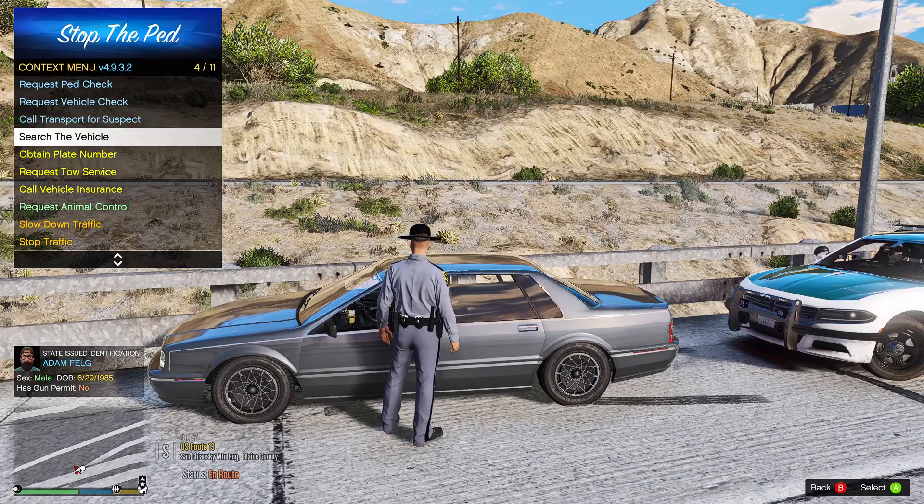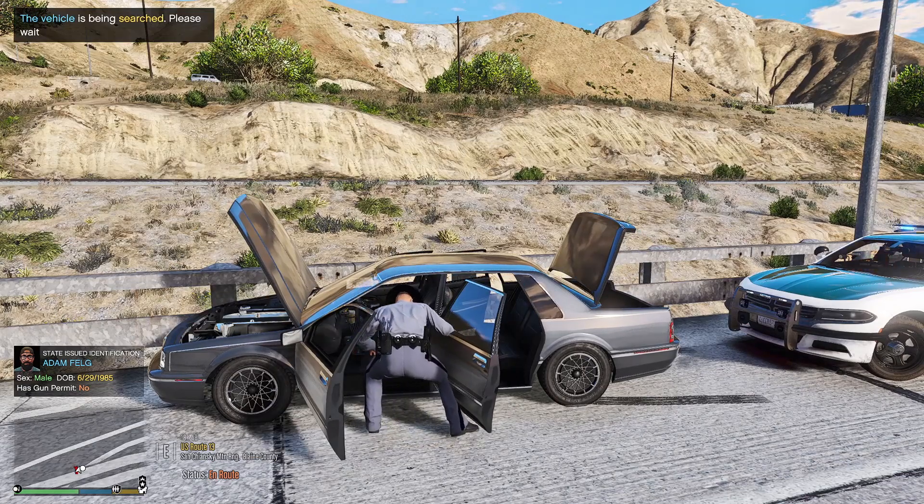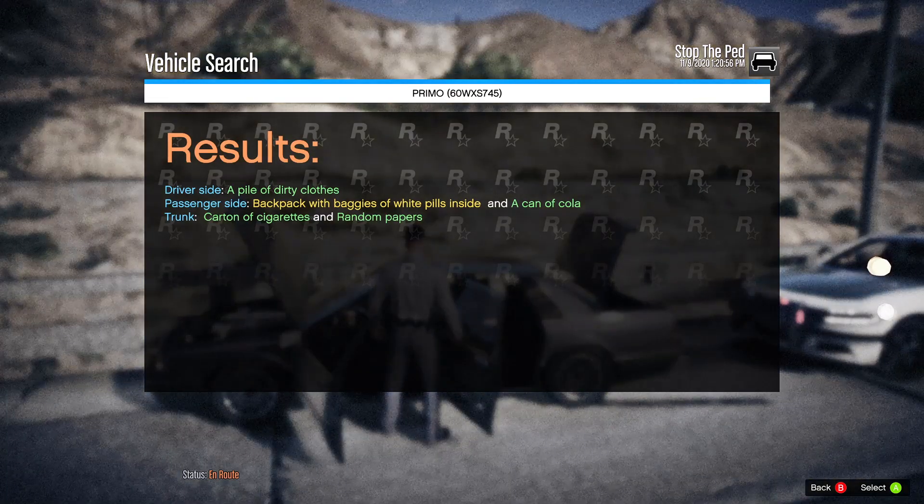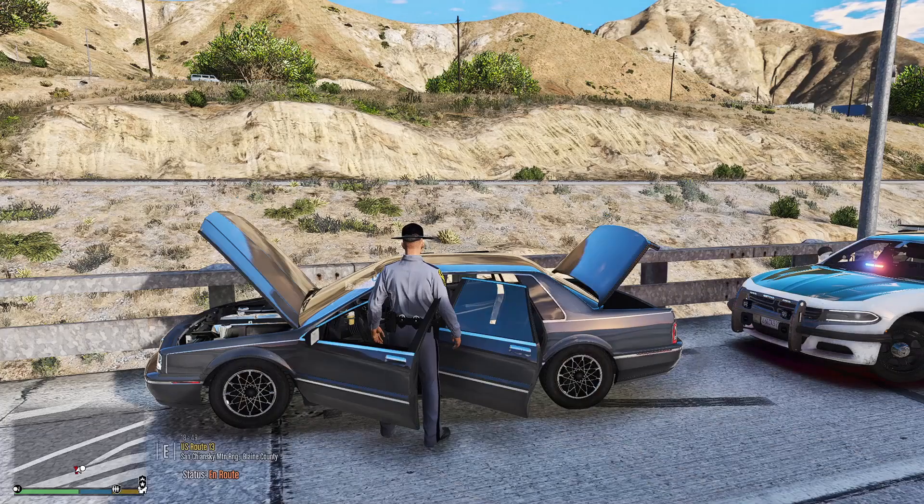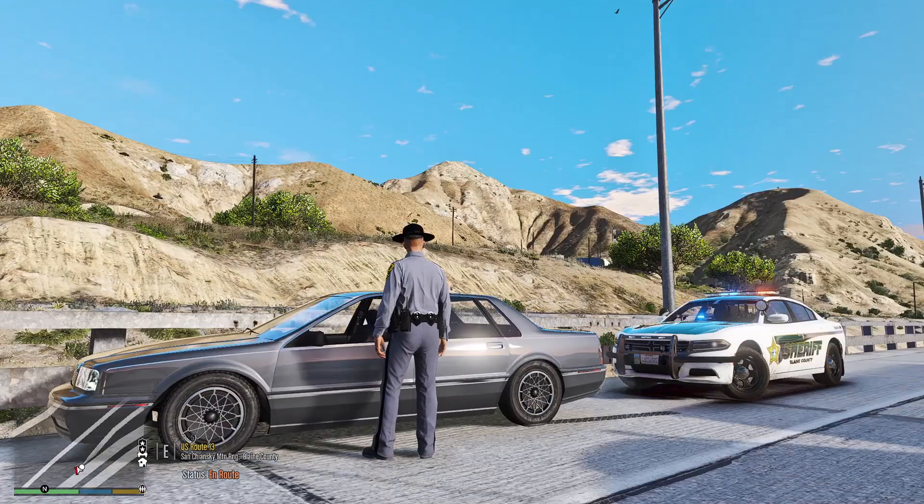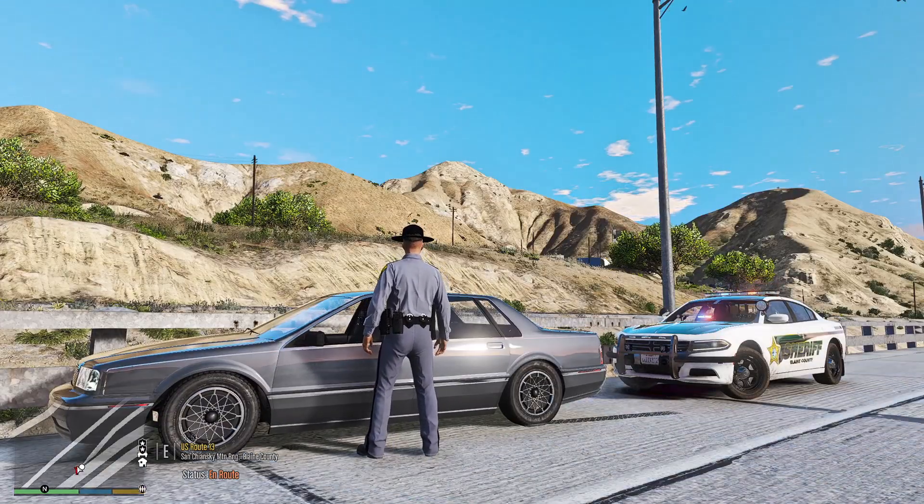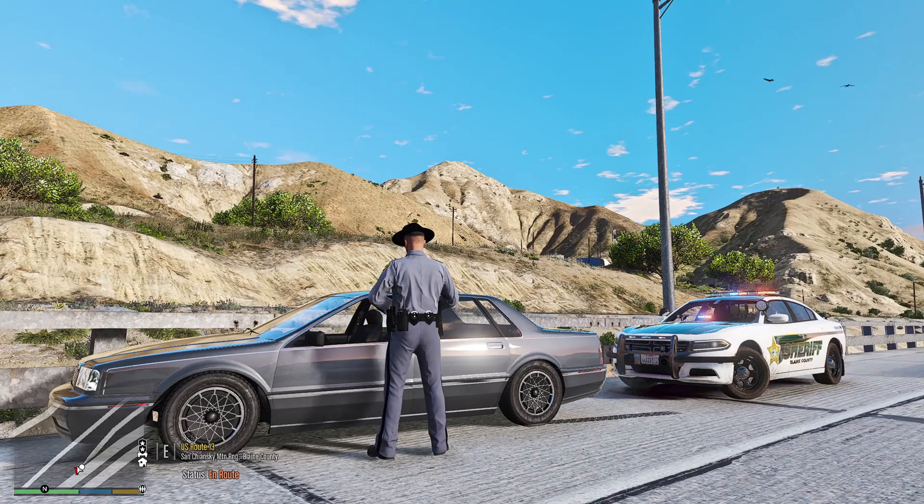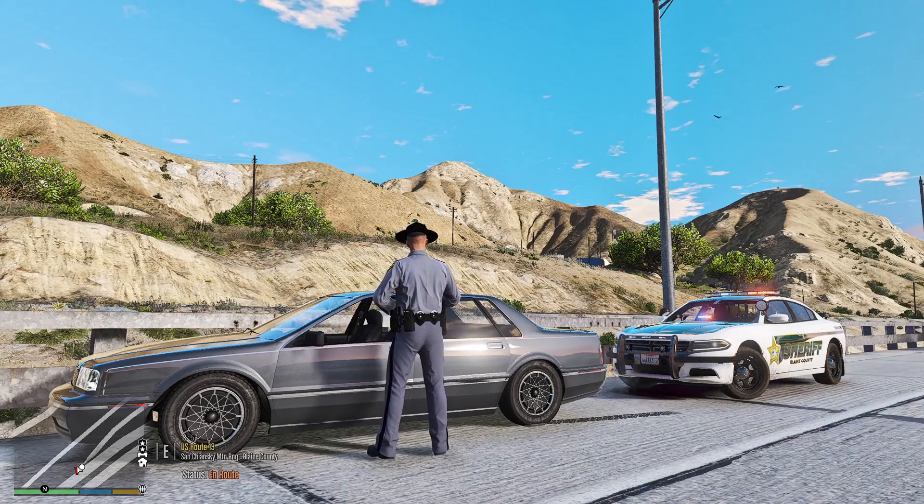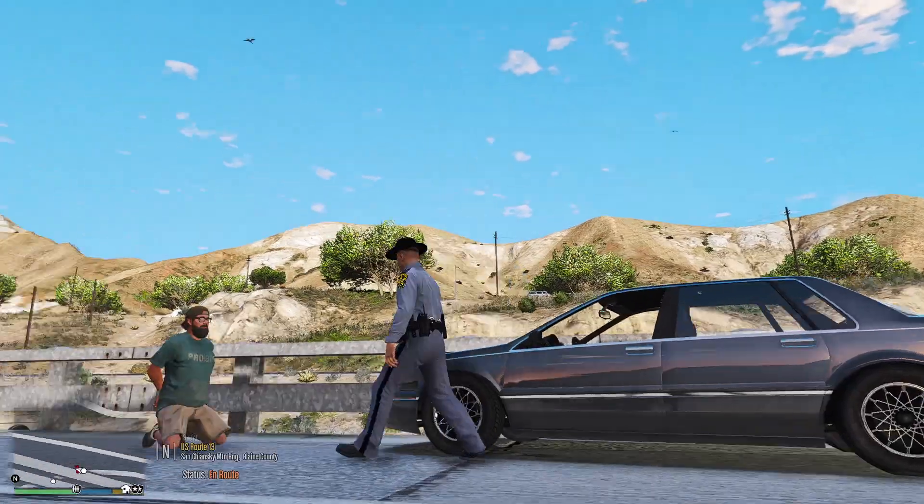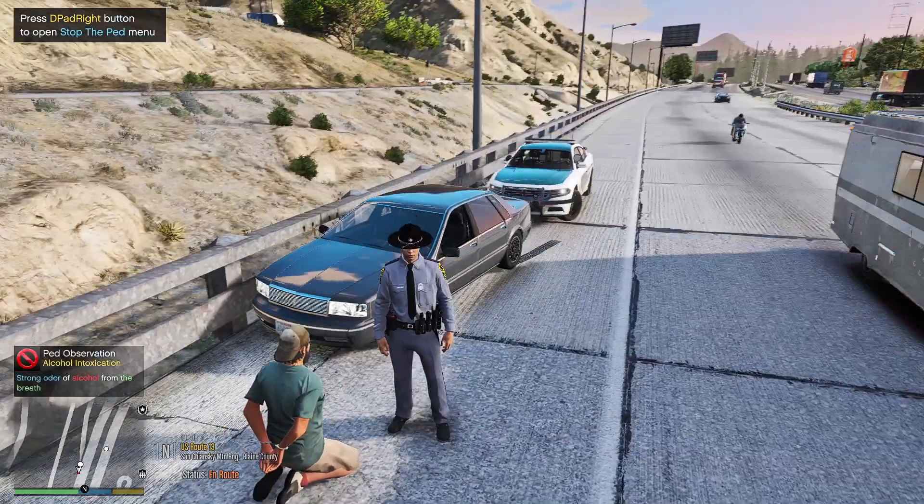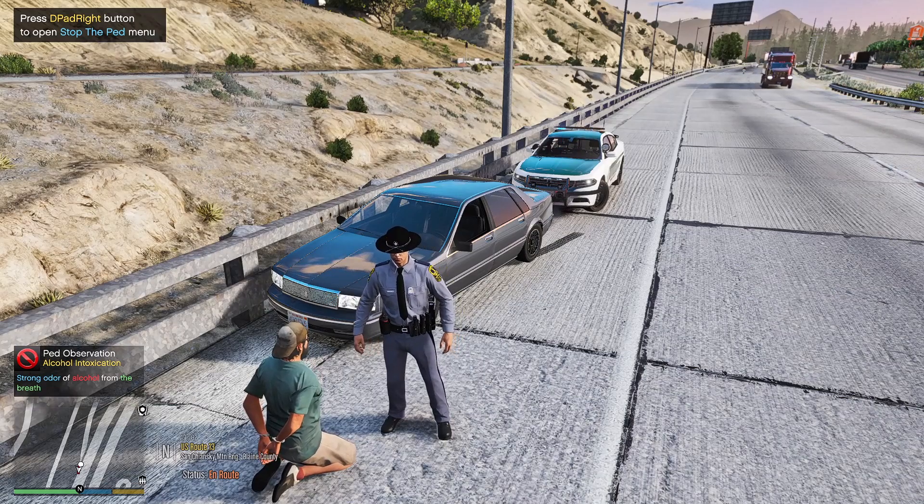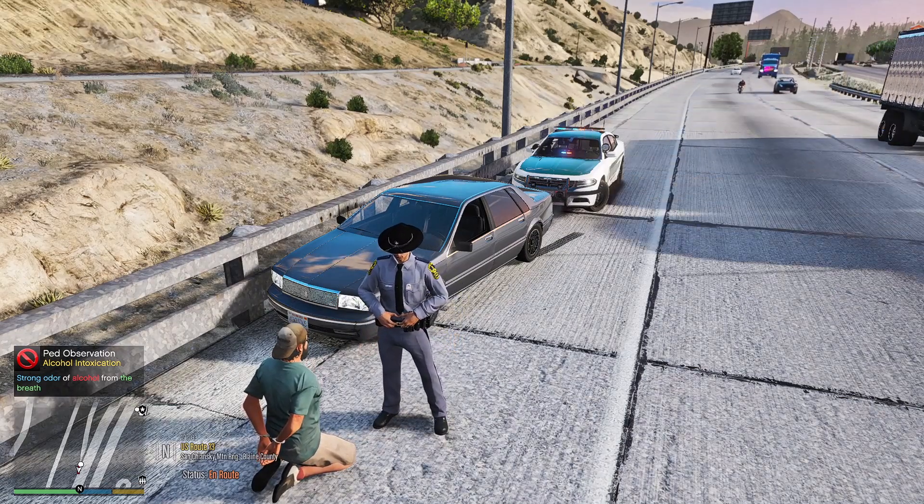Let's go ahead and search the vehicle. See what we find in here. Backpack with baggies of white pills, can of cola, carton of cigarettes, and random papers. I was really close. All right, so that's pretty cool. That's pretty cool. And you know what, even if this mod just removed the skulls and the severed fingers and the grenades, I'm happy. As long as it adds a little more realistic stuff, as far as the bar tabs and that, I love it.